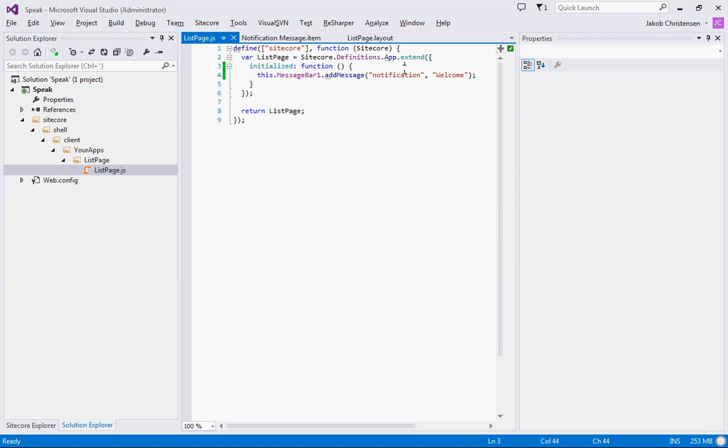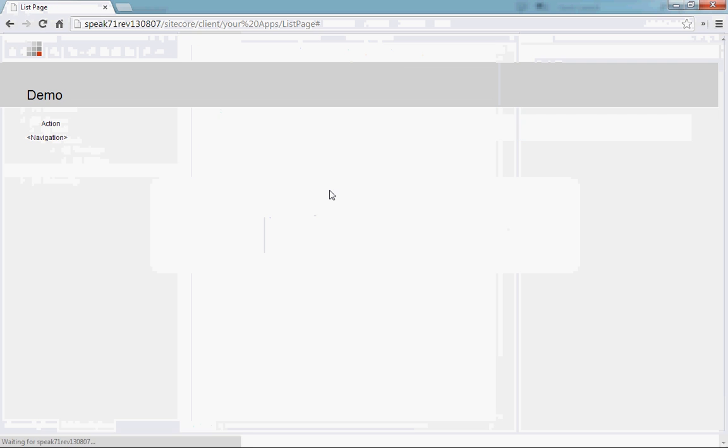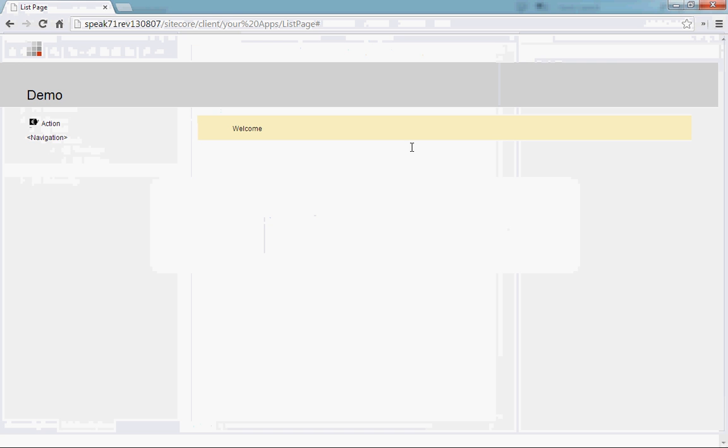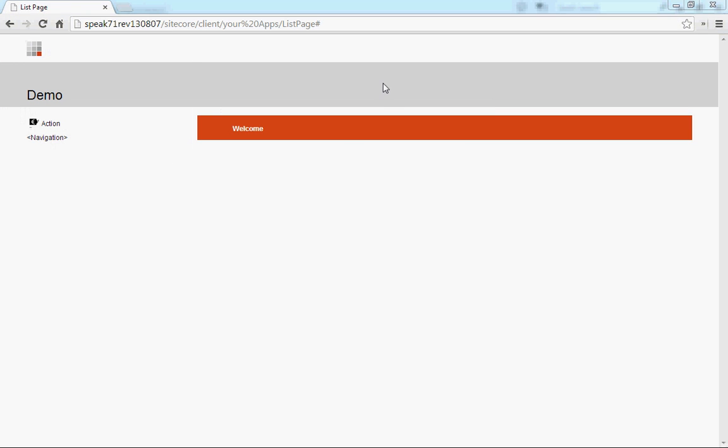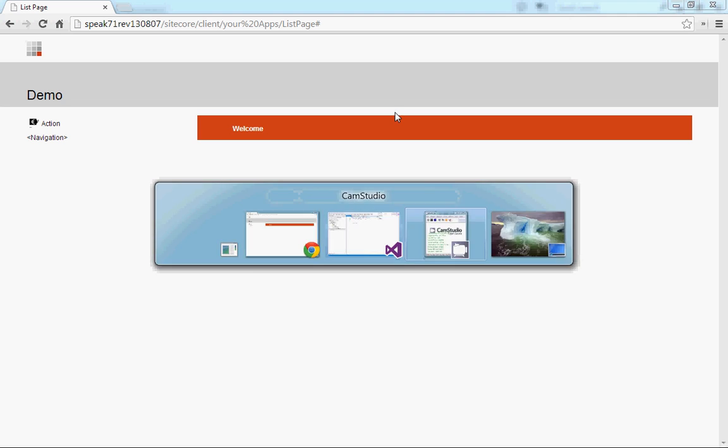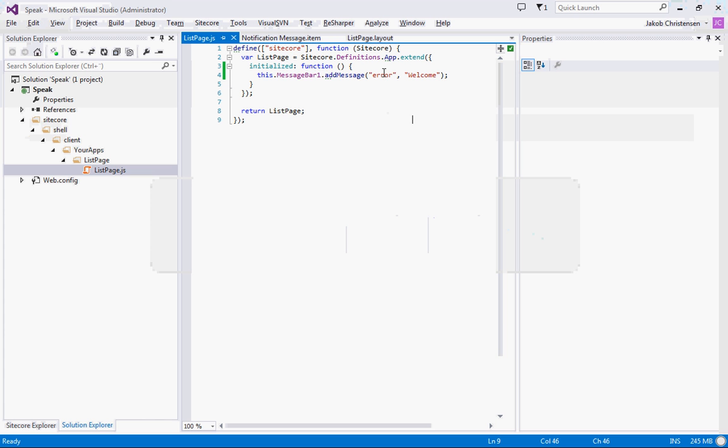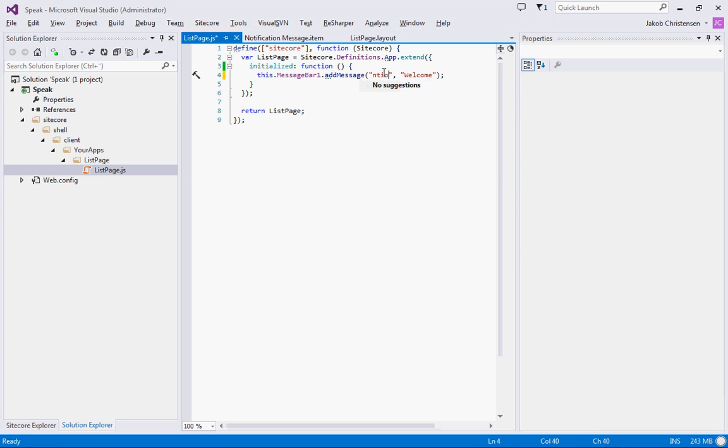And we can change this into a warning. This looks a little better. I think actually there's an error as well. There we go. And we'll change this back to the notification.